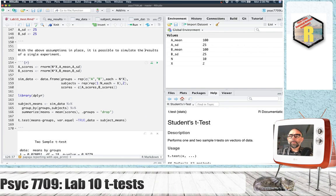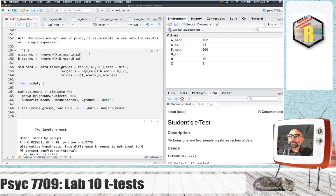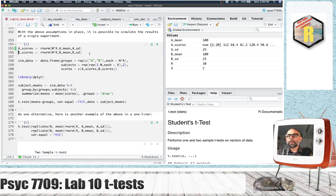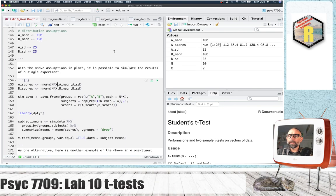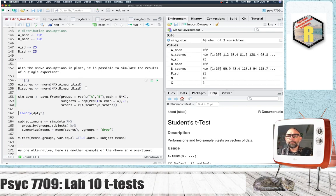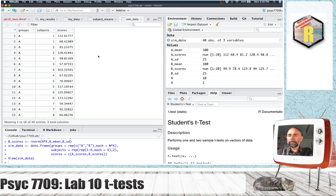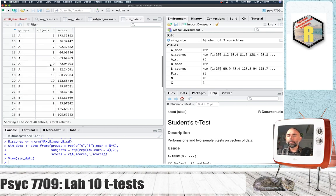Now that we have those assumptions in place, we can simulate the results of a single experiment. I'm using the rnorm function to sample n times x scores — so n is 10 and x is 2, giving 20 total scores — from a normal distribution with mean 100 and standard deviation 25. I'll do the same for the B scores. We've made a data frame that puts these scores alongside independent variable factors. Each subject has two scores: subject one in group A had two scores, subject two had two scores, and so on for group B as well.